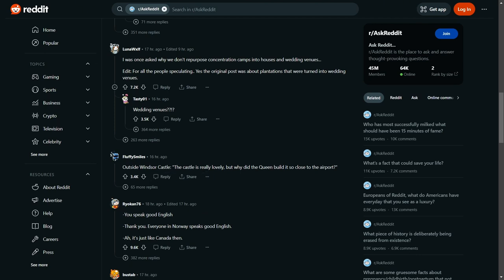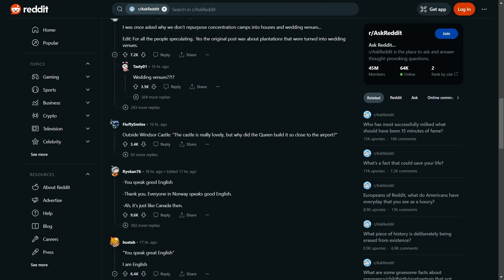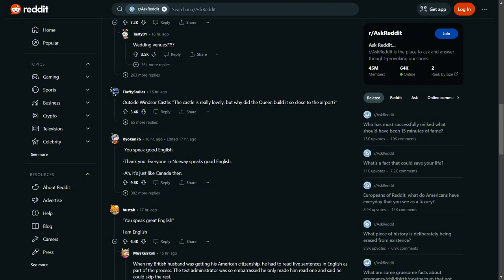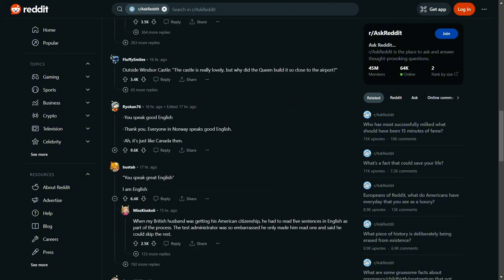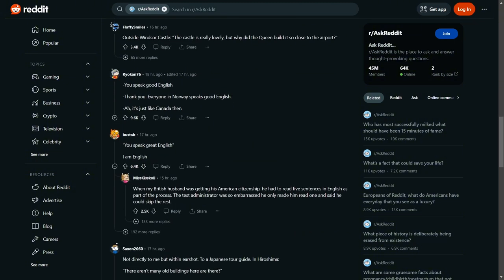You speak good English. Thank you. Everyone always says, it's just like Canada then. I thought Canadians speak like French and English, don't they? You speak great English. I'm English. I've had that a few times to be fair when I've been, oh, where are you from, can't quite place your accent. Like bruh, I'm fucking English, mate.